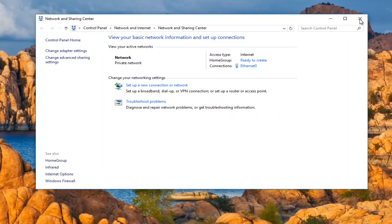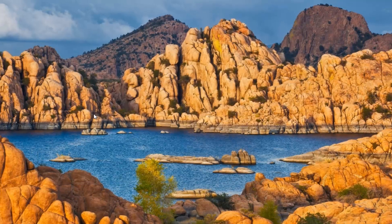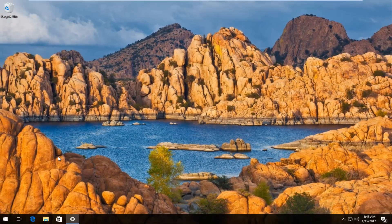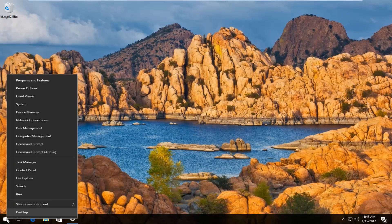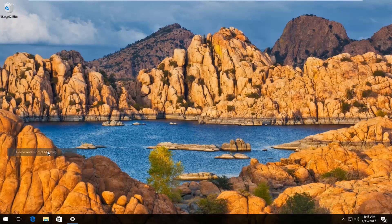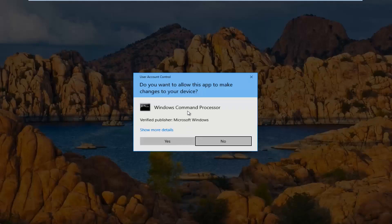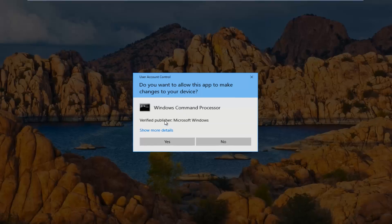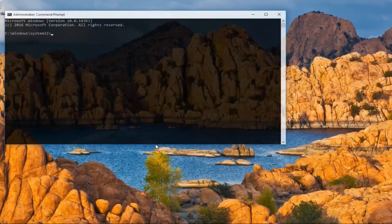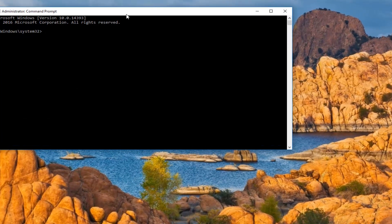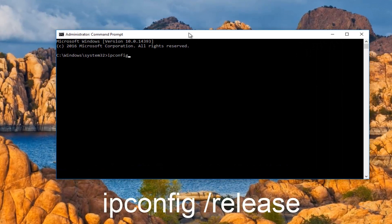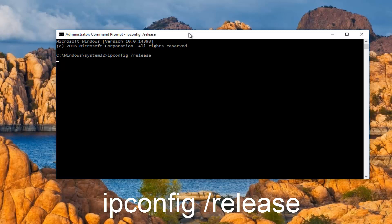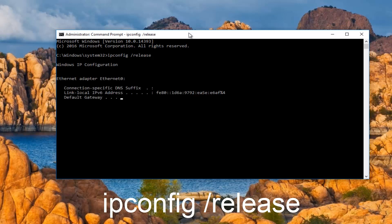If that did not work for you guys, there's something else we can try. Head over to the start button and right-click on it. Left-click on where it says Command Prompt and then in parentheses admin from this menu. If you receive a user account control window, select yes. Now what you want to do is type in ipconfig space forward slash release and then hit enter on your keyboard.